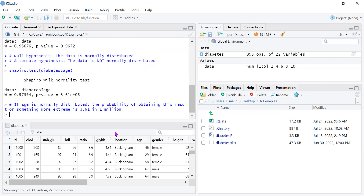Therefore, we reject the null hypothesis and accept the alternate hypothesis — that the data is not normally distributed. That is how we use the Shapiro-Wilkes test. That's all for today.